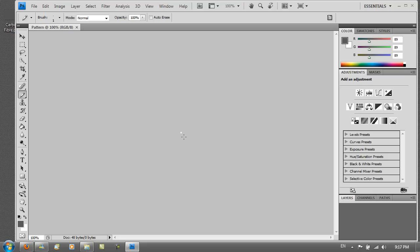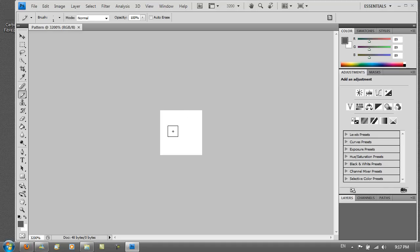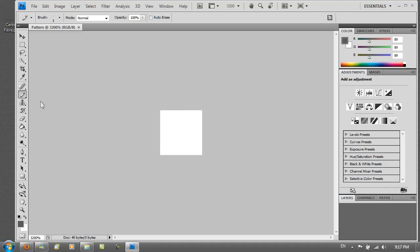Then you get a tiny dot here. You just want to hold Ctrl and hit plus on your keyboard and you should get something like this. Then you want to go to your pencil tool. So click on this tool here and go to pencil.